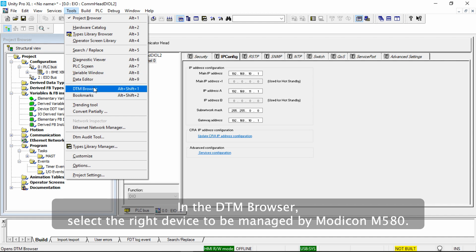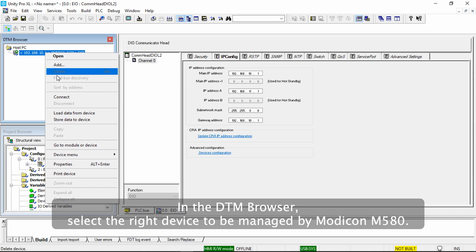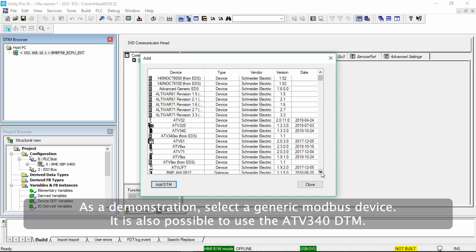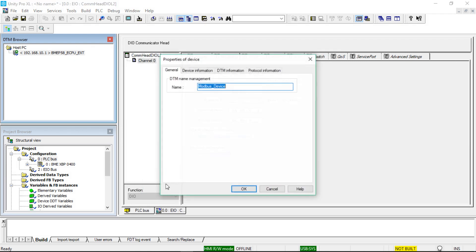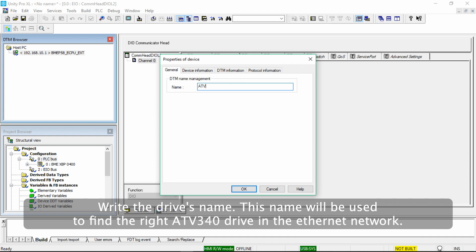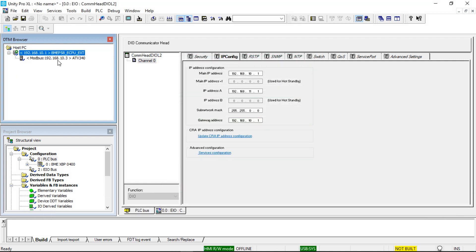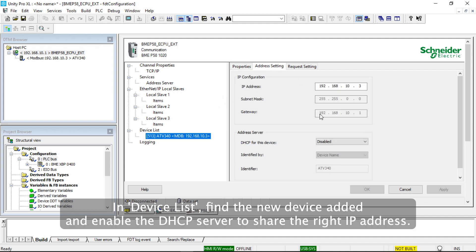In the DTM browser, select the right device to be managed by Modicon M580. As a demonstration, select a generic Modbus device. It is also possible to use the ATV340 DTM. Write the drive's name — this name will be used to find the right ATV340 drive in the Ethernet network. In Device List, find the new device added and enable the DHCP server to share the right IP address.